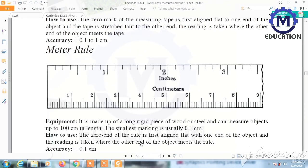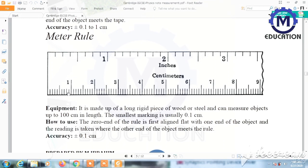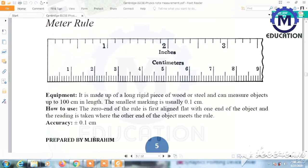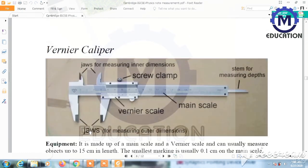The next instrument is the meter rule or meter ruler. It is made of a long rigid piece of wood or steel and can measure objects up to 100 centimeters in length. The smallest marking is usually 0.1 centimeters or 1 millimeter. To use it, the zero end of the ruler is aligned with one end of the object and the reading is taken where the other end meets the rule. Accuracy is 0.1 centimeters or 1 millimeter.